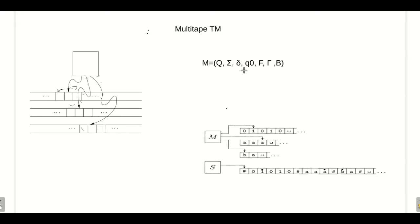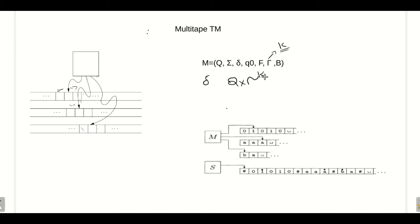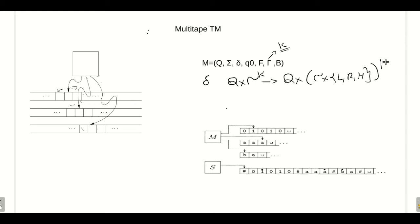We can represent a multi-tape Turing machine mathematically the same as a single-tape Turing machine: Q, Σ, δ, q₀, F, Γ, B. The difference is in delta. Γ will contain all the symbols across the k tapes. Delta will be from Q × Γ^k to Q × Γ^k × {Left, Right, Halt}^k, because we have k tapes and each tape will have its own symbol.